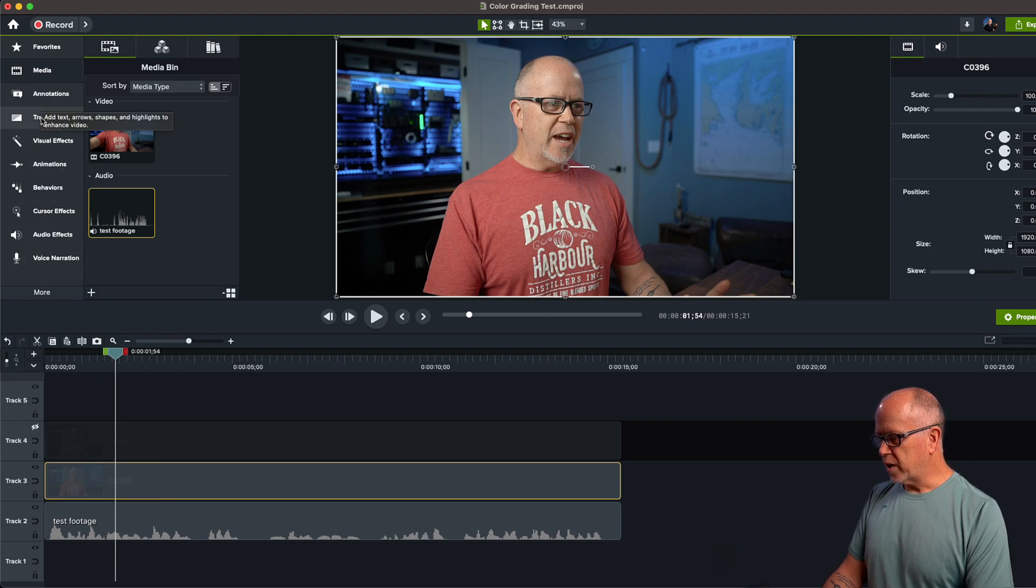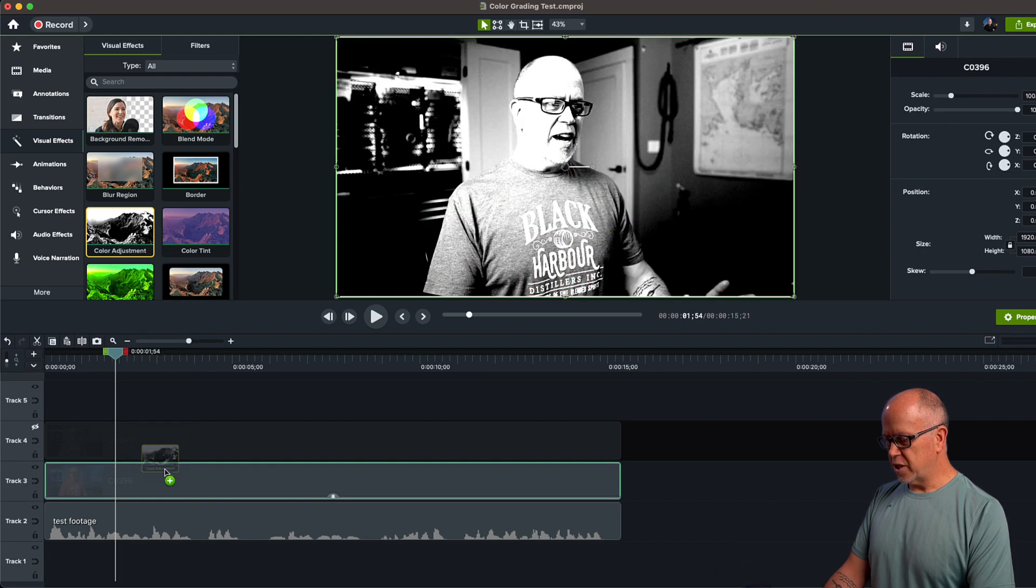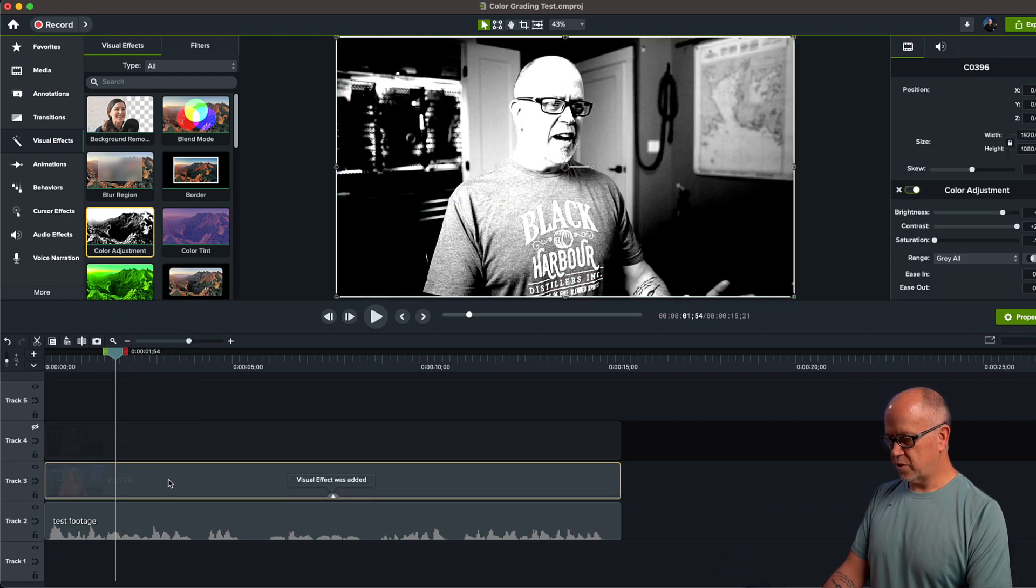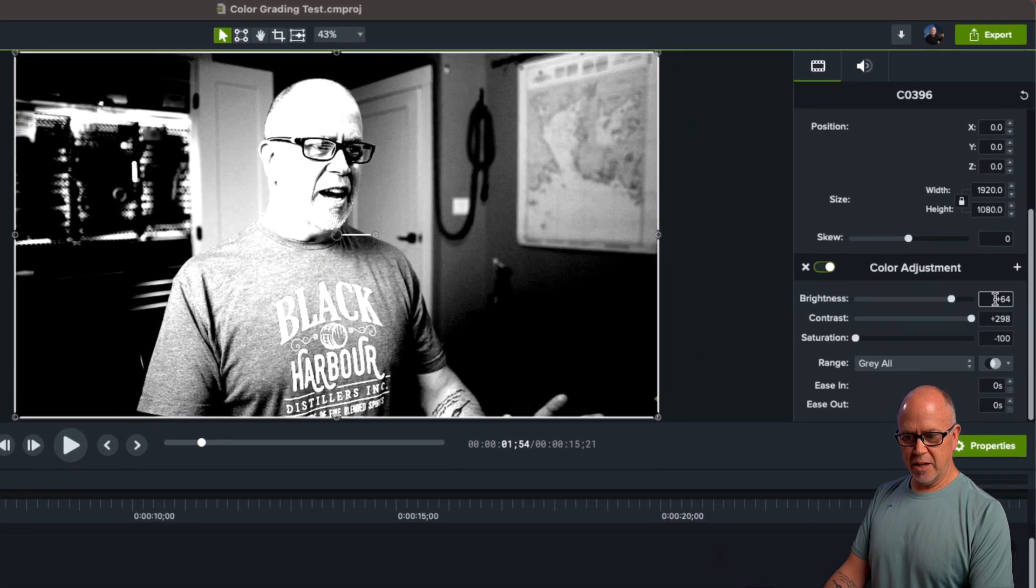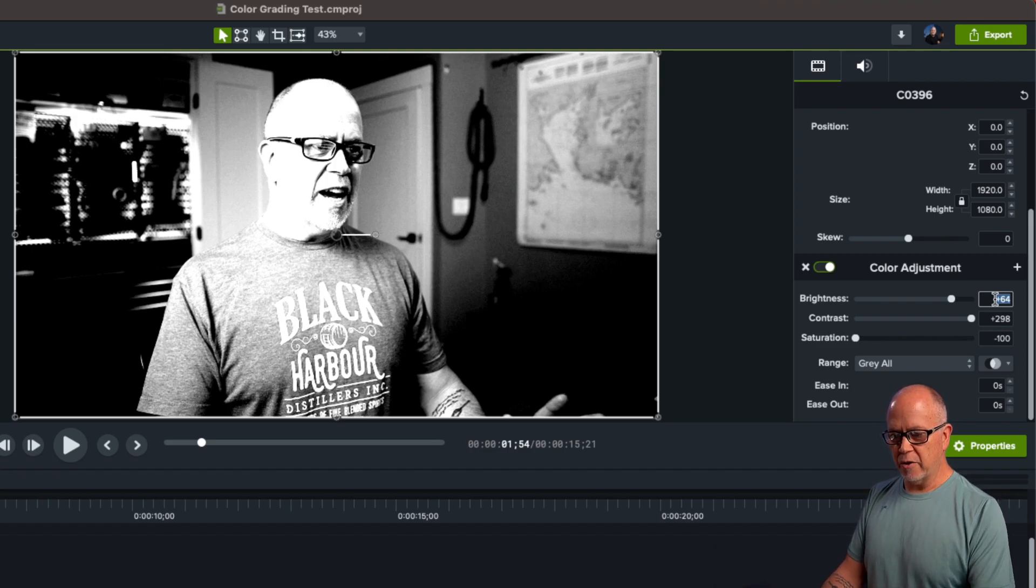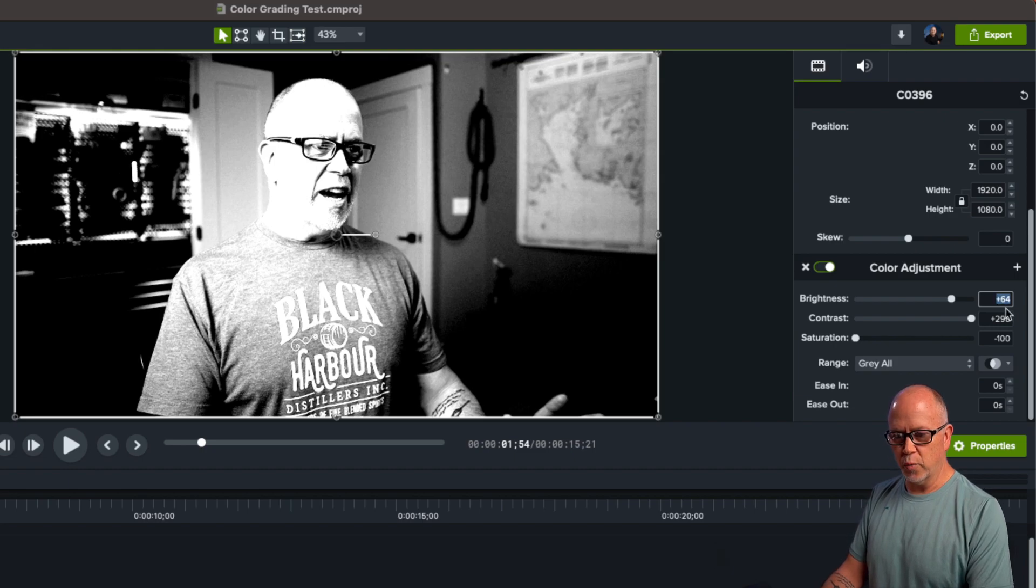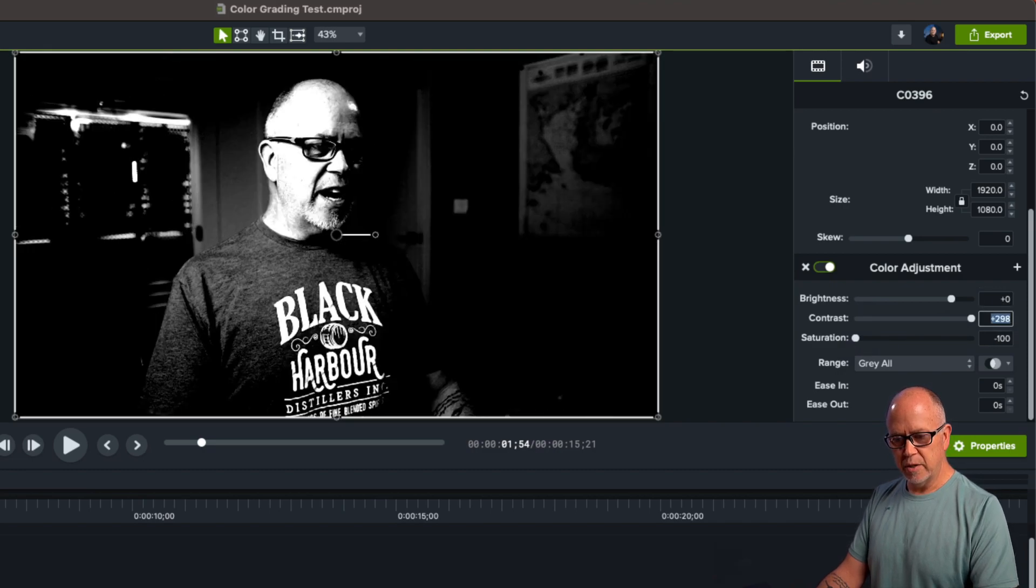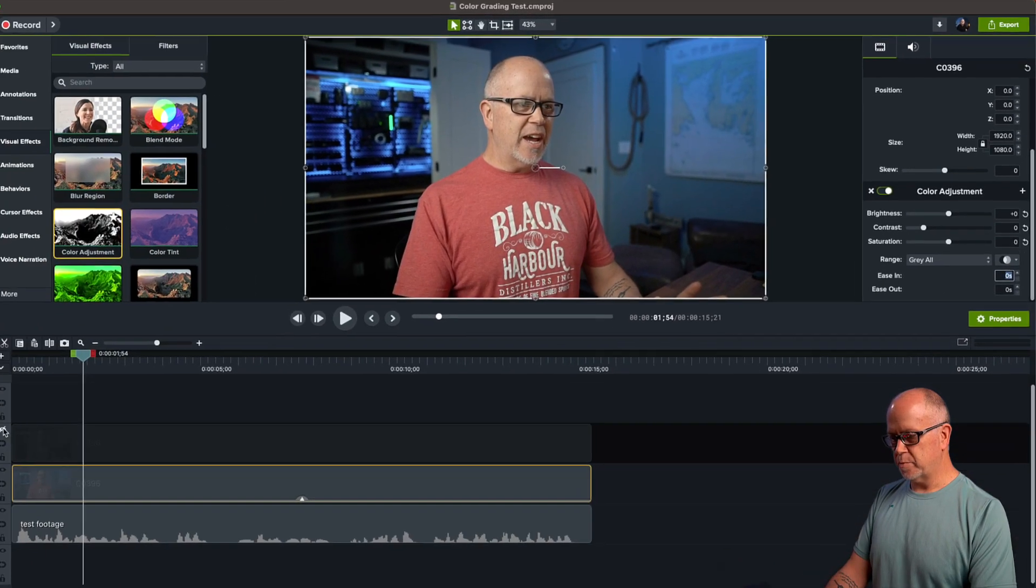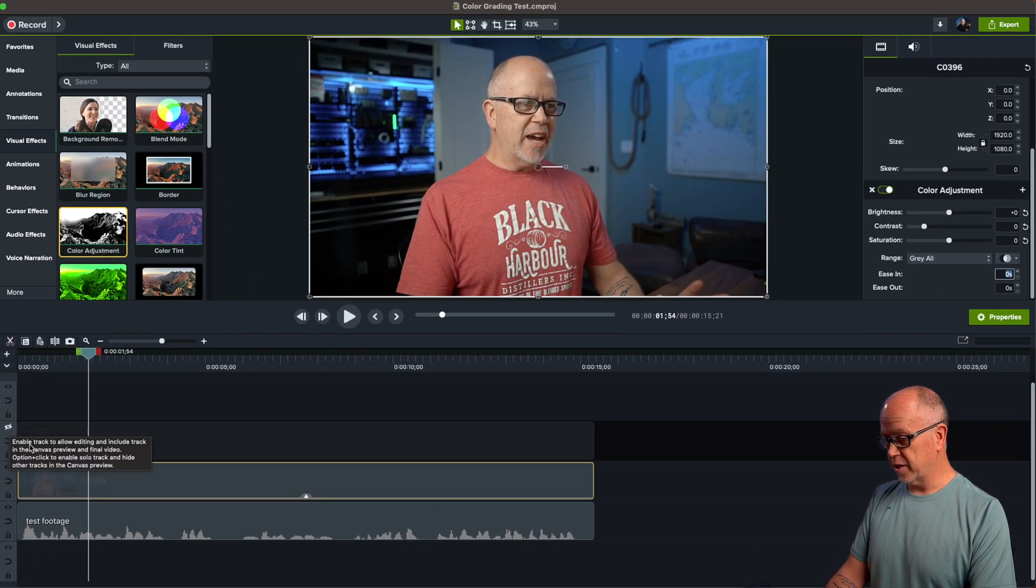So really quickly, let's go ahead and color grade this. We'll go to Visual Effects. We'll bring a color adjustment down to this track here, this clip. You'll notice that these standard or initial settings are way off. I'm not sure why, but it's set to go to black and white. To get it back to the way it was, you just change the brightness, contrast, and saturation over here, change all those values back to zero.